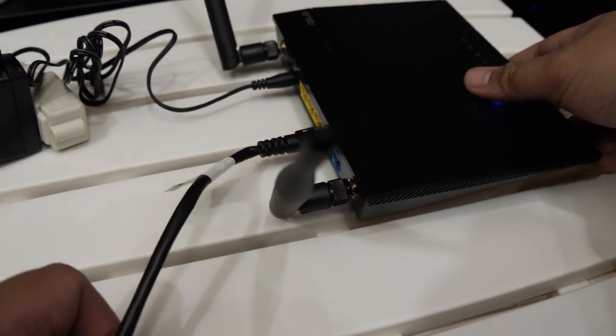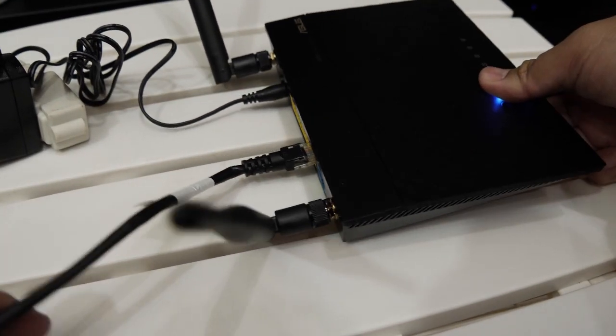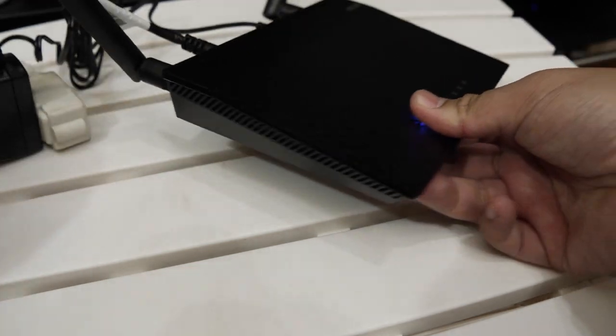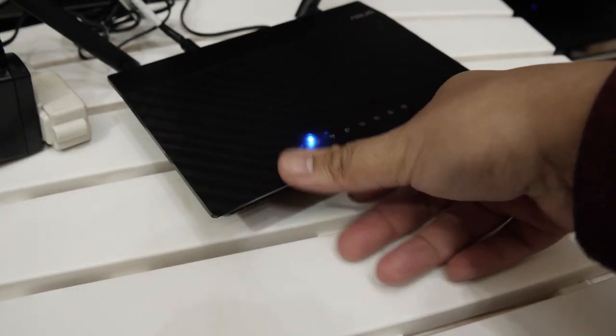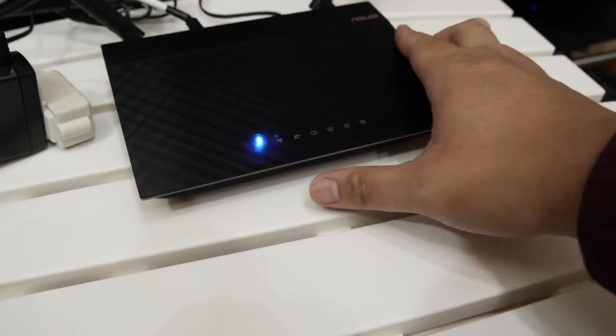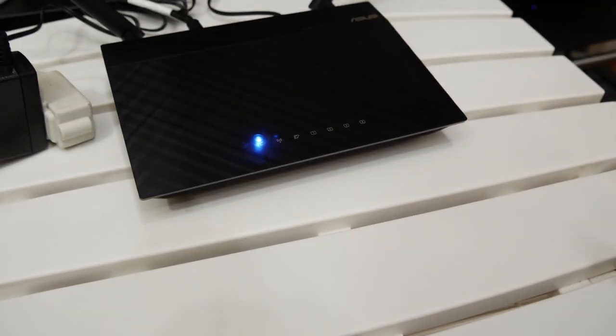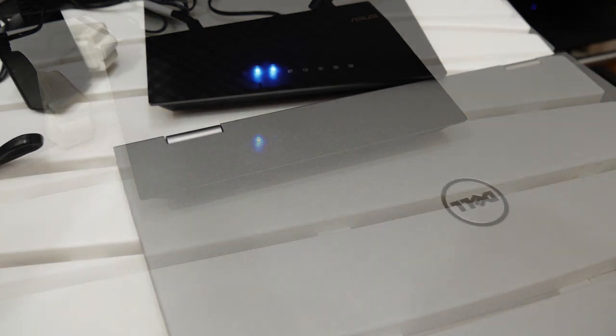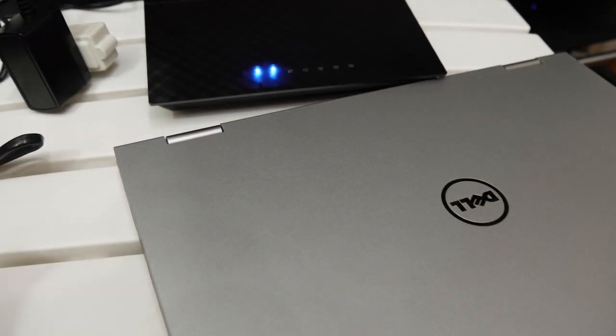For the purposes of setting the N300 as a repeater, the ethernet cable's other end needs to be plugged into a computer. I used my laptop for this.